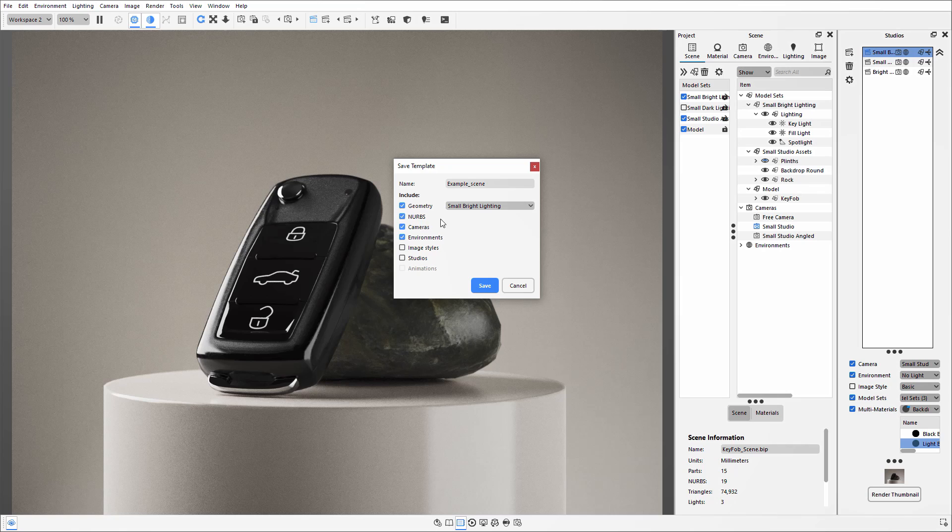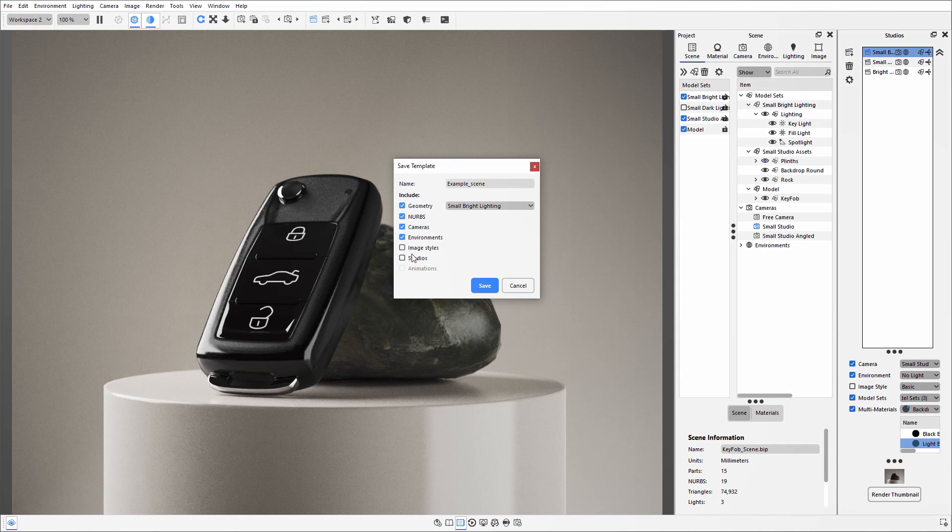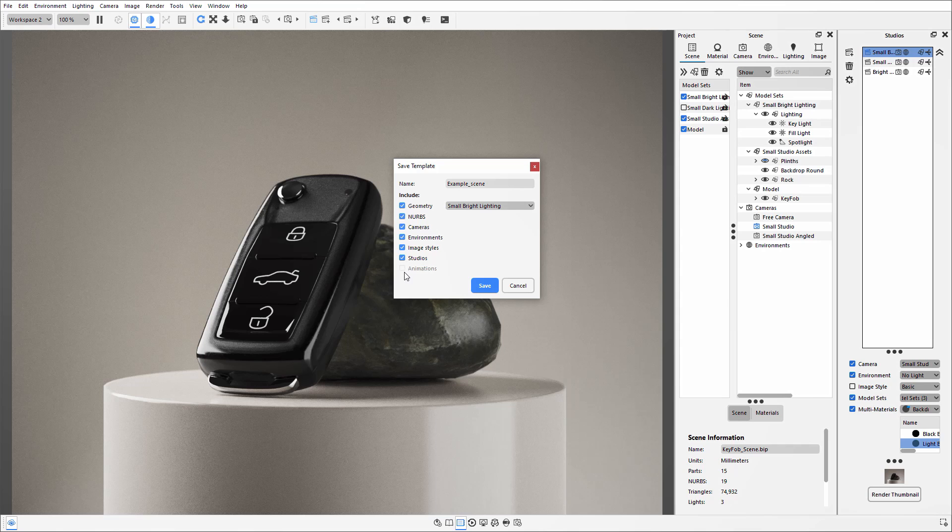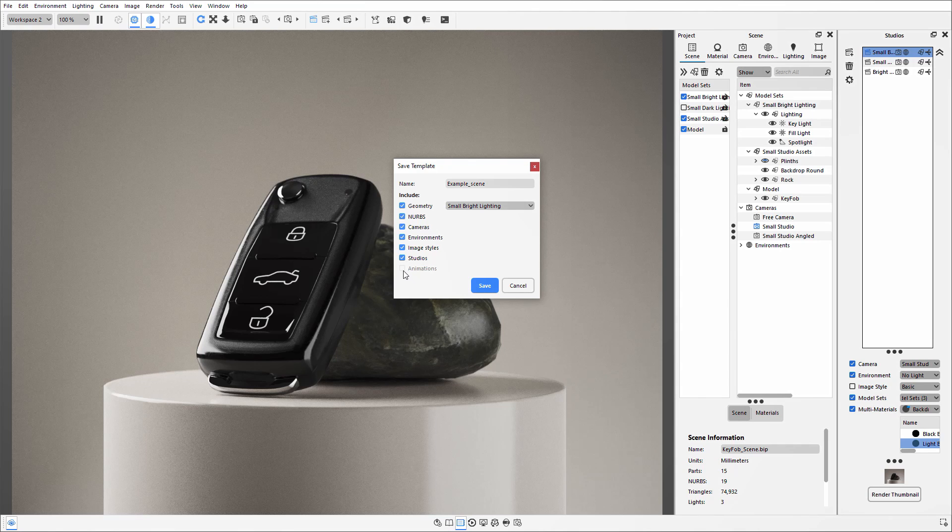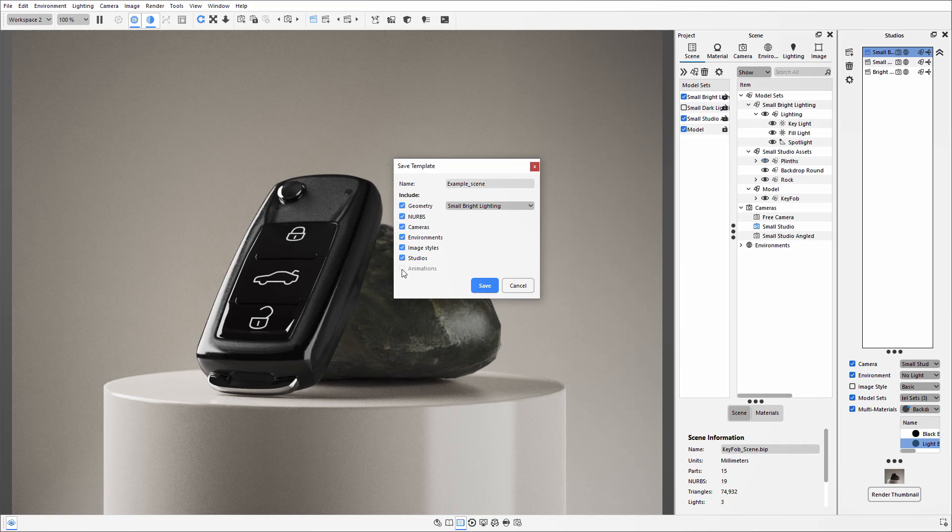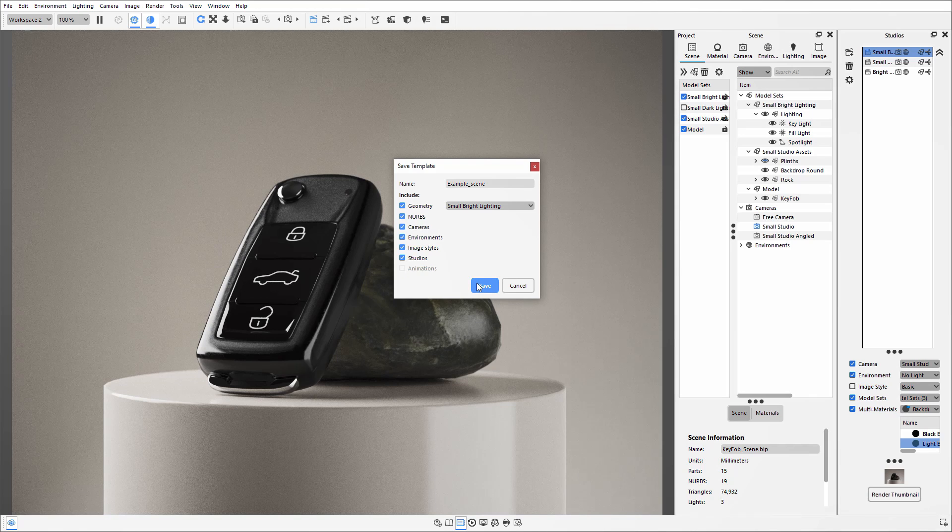Other things that you can include are things like NURBS data, cameras, environments, image styles, and studios. If your models have any animations in there, you can also select that, but it's recommended just to leave these as camera animations just because those models may be changing in your different files.